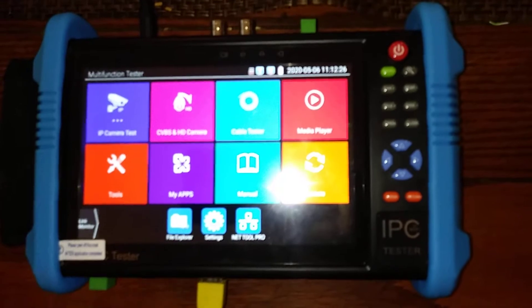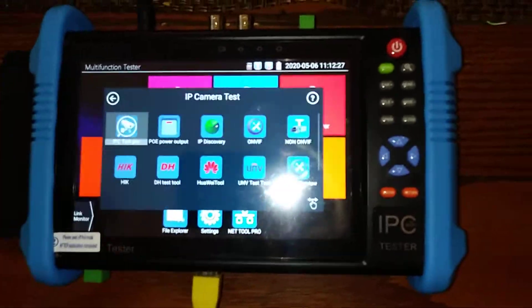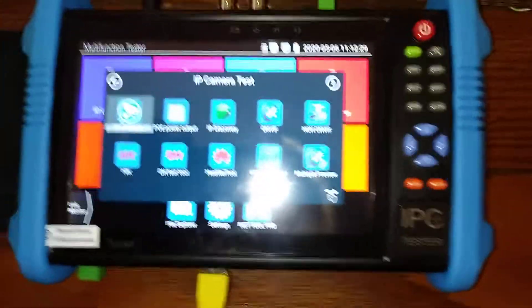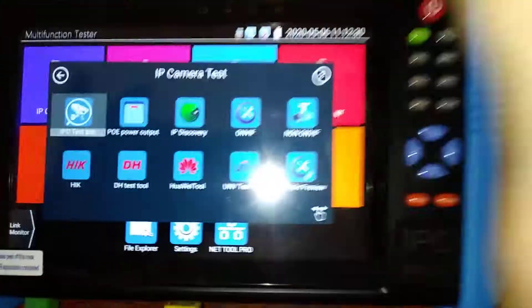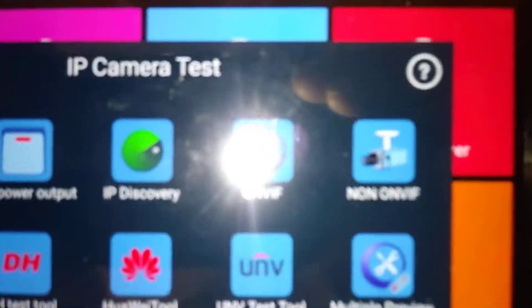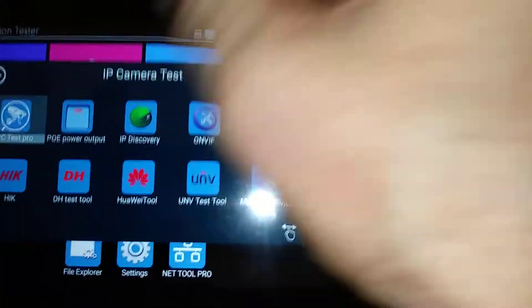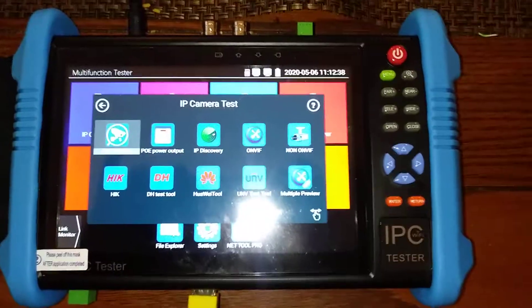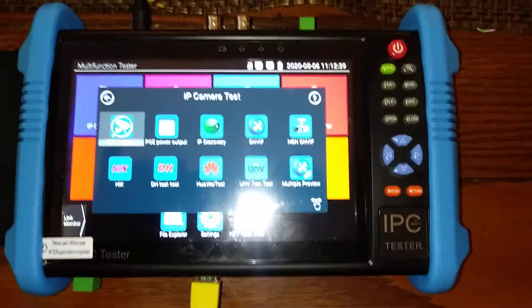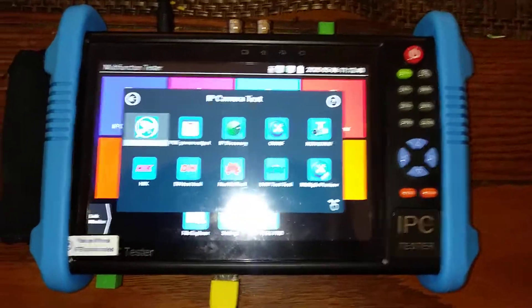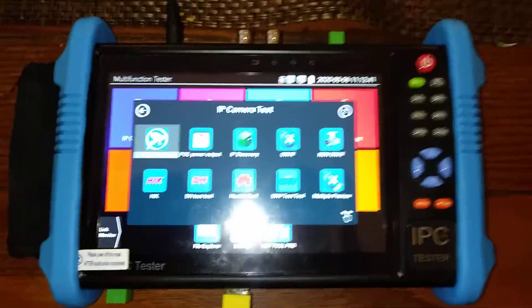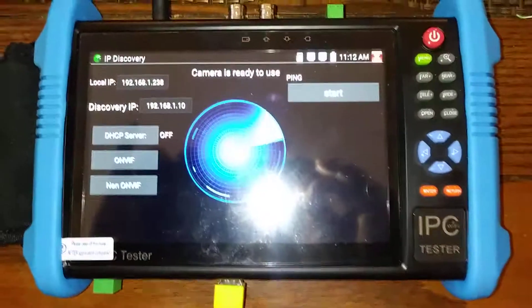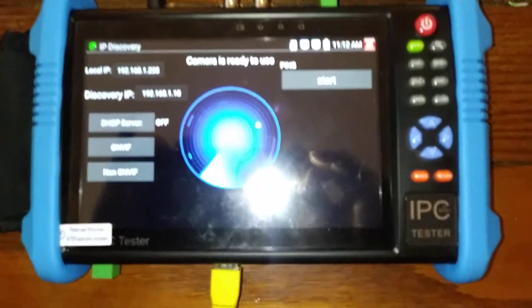First, you go to IP test camera, and then you go to the IP discovery. Remember, what we're looking for is to verify that the camera IP section is working. So you push the IP discovery test,